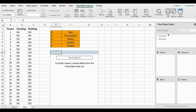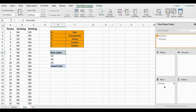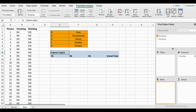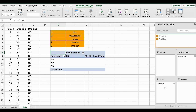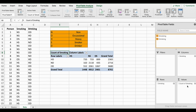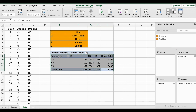When the Pivot Table fields panel opens, drag smoking and put it under rows — or let's match what we had before and place it under columns instead. Pivot table is a very interactive tool; you can move things around and change the layout as you go. I placed the smoking field under columns and the drinking field under rows. Next, drag the smoking field and put it under values — it should show up as Count, not Sum. If it shows Sum, click on it and change it to Count.